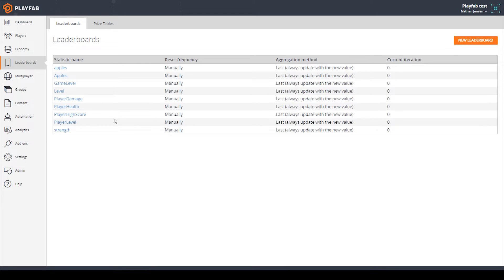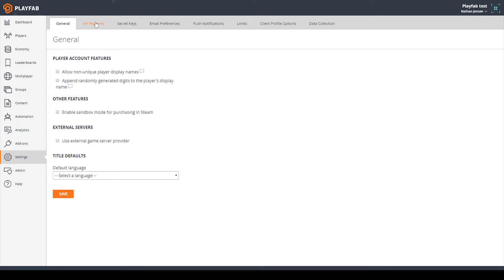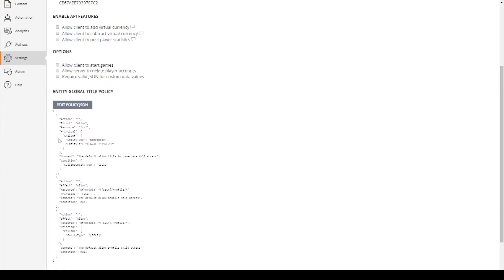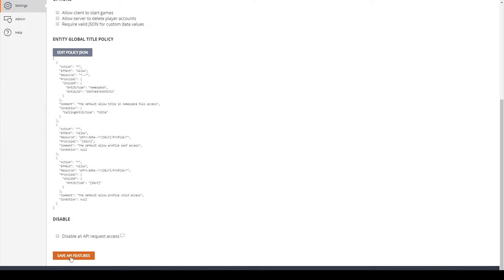We'll talk more about leaderboards in the next video. For this lesson, we want to talk more about using server code to update player statistics. The first thing we want to do is disable the ability for clients to update their own statistics. I'm going to go down to settings, then to API features, and uncheck 'allow clients to post player statistics', which we enabled in the last video, then scroll down and click save API features.